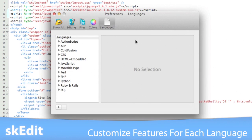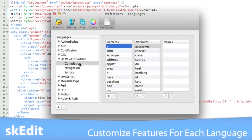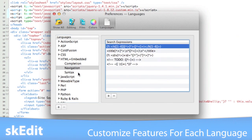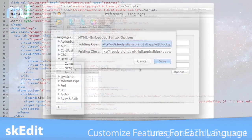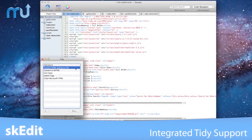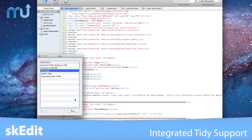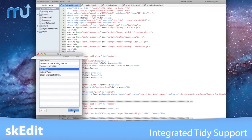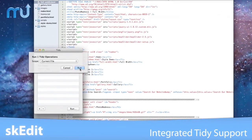You can customize the syntax highlighting, code folding, navigator, indexing, and more for each language. Clean up your markup with the integrated HTML tidy support or create your own tidy operations.